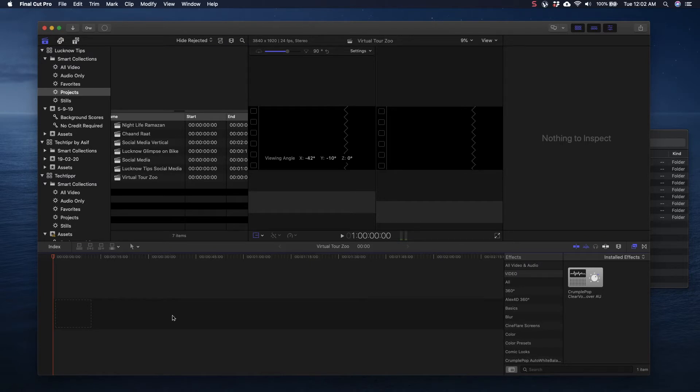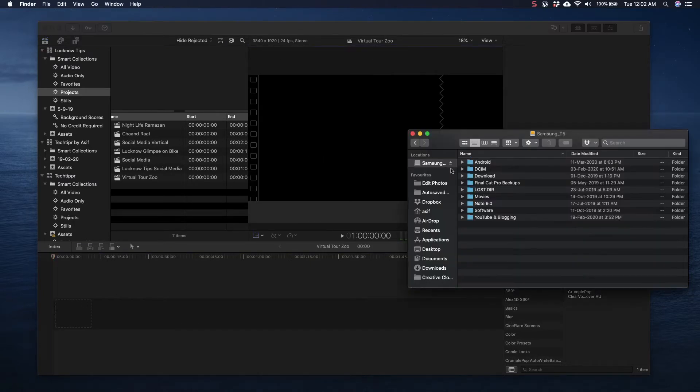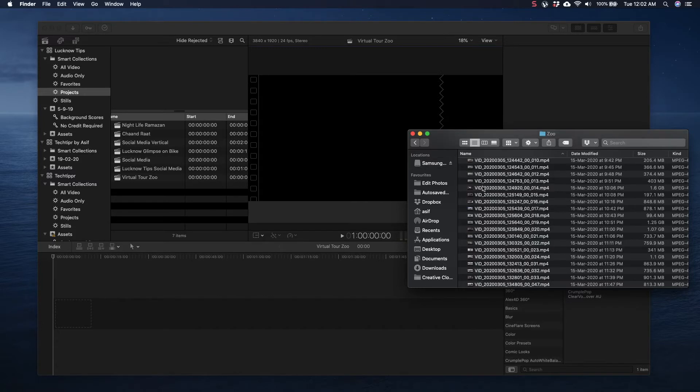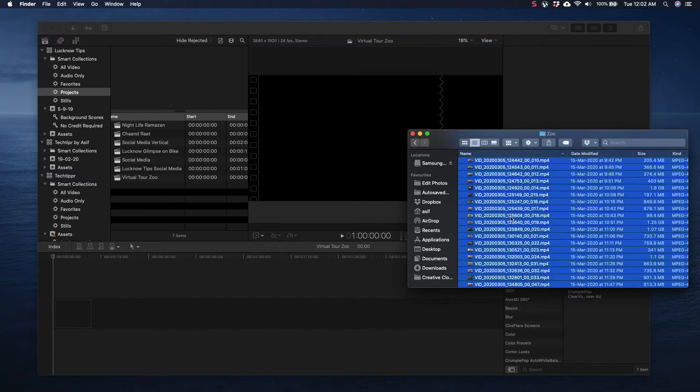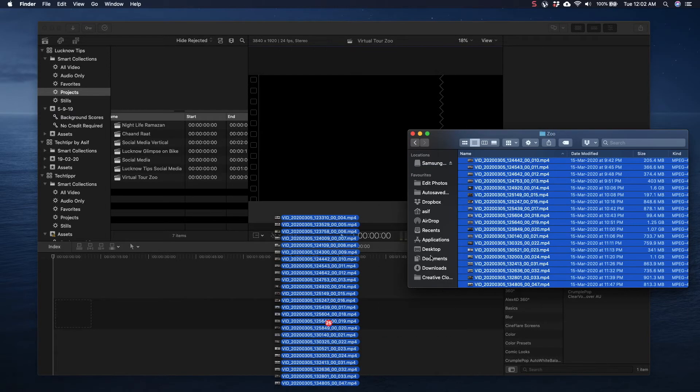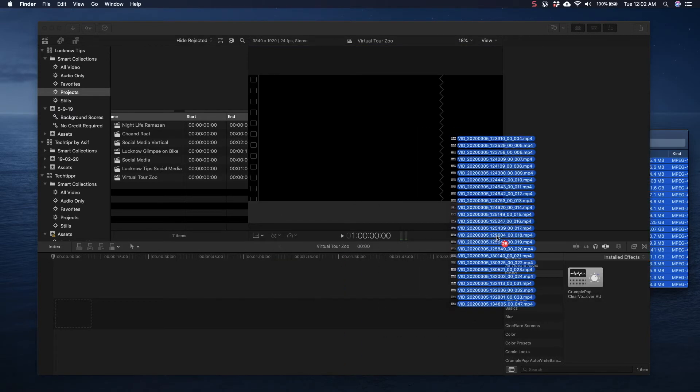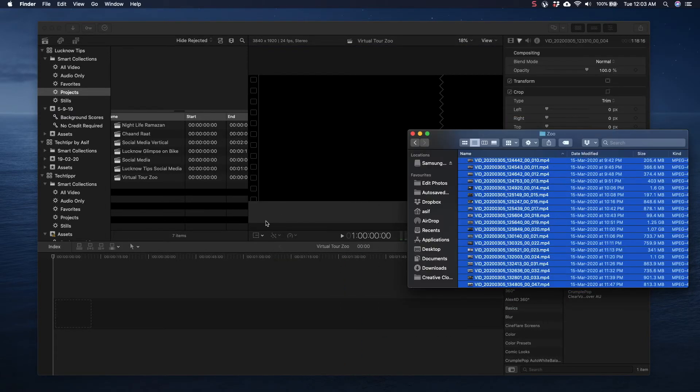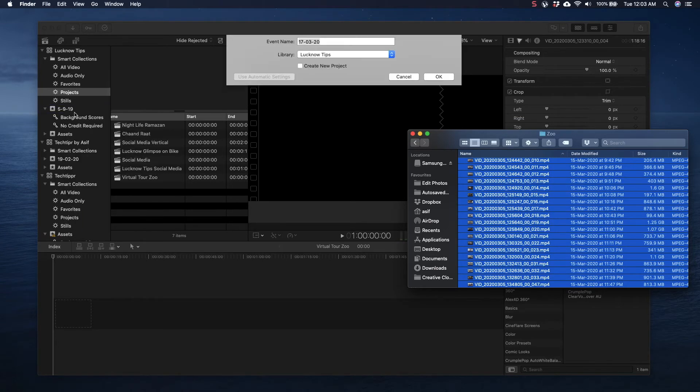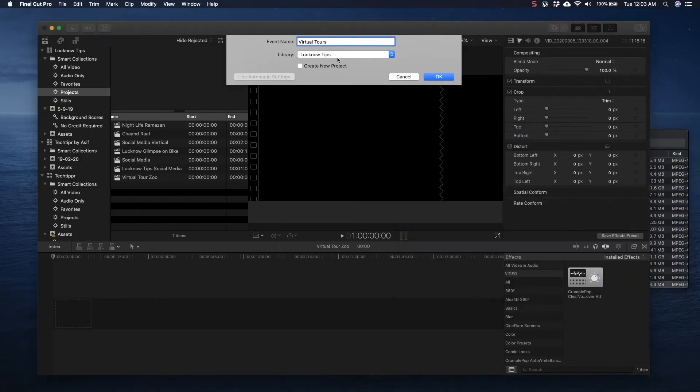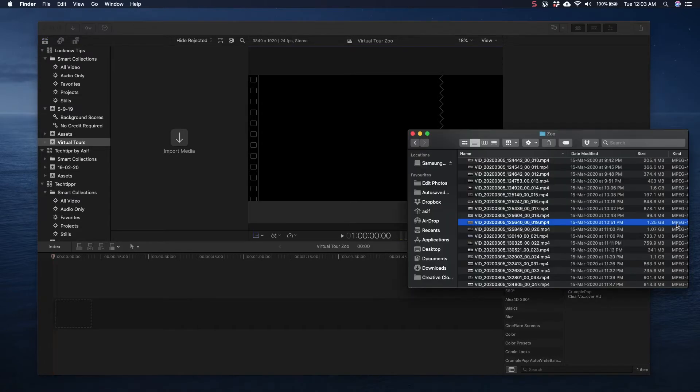So we have got our timeline here. Let me go to the files that were rendered from the 360 Studio app which were present here. These are all the files. I can either select all and drag them to my timeline, but for organization's sake to keep things organized, I like to create an event here. This would be an event where I will have all these files.